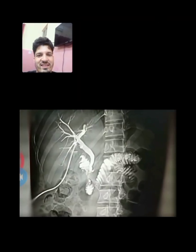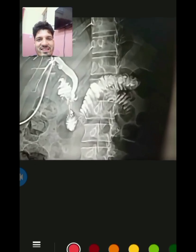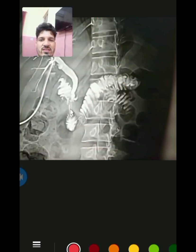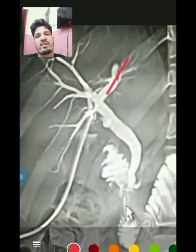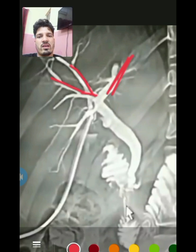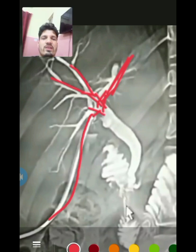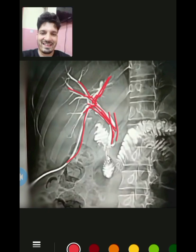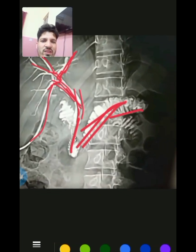The next cholangiogram is the right lateral oblique view. You can easily identify this by the position of the spine — you can see a slight tilt; it is not straight. The CBD lies to the side of the spine in this view. You can see the right anterior and right posterior hepatic ducts combining to form the right hepatic duct, then the common hepatic duct, the T-tube, the cystic duct combining to form the CBD, and finally contrast spilling into the duodenum and jejunum.